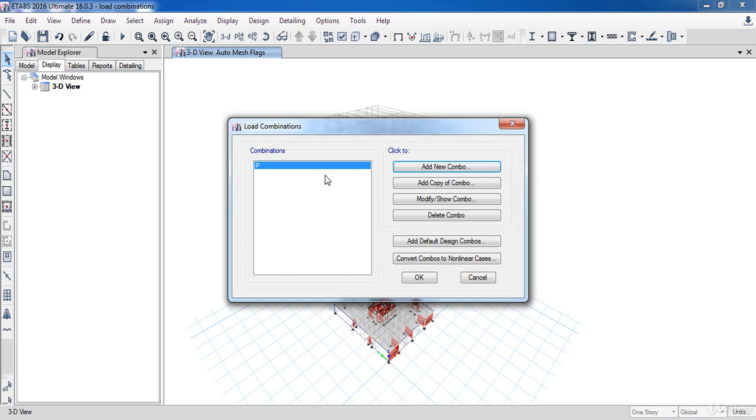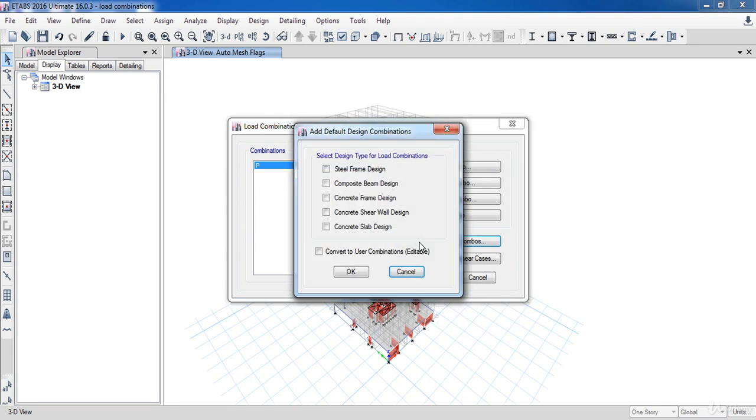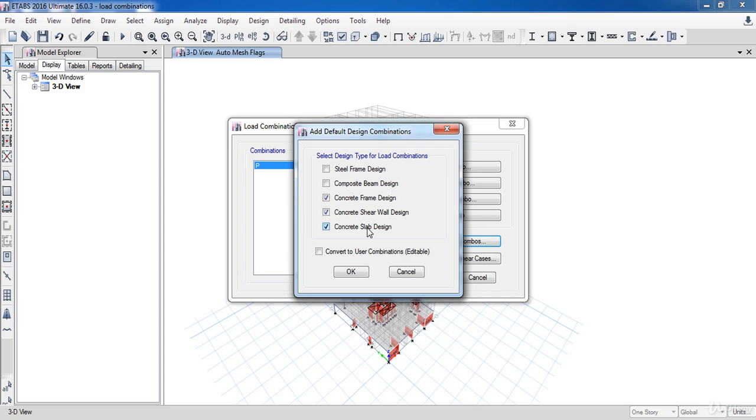I am going to do that. Click on Add Default Design Combinations. Now select the design type for the load combinations. In our case, I will choose Concrete Frame Design, Concrete Shear Wall Design, and Concrete Slab Design. Make sure to activate this option to make these combinations editable.